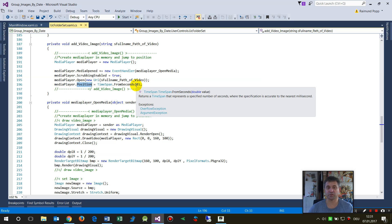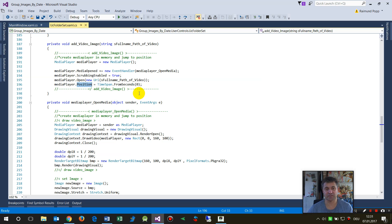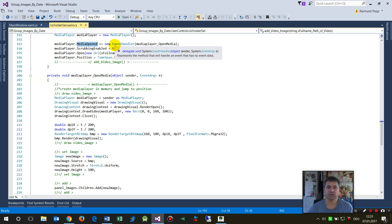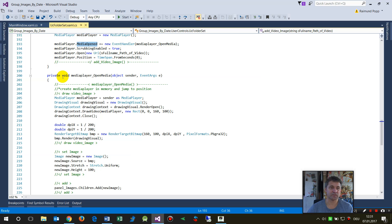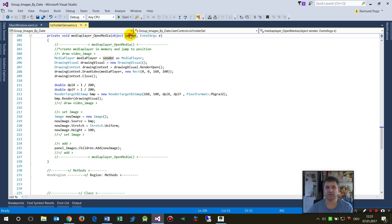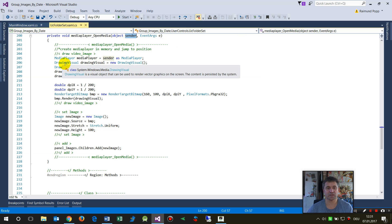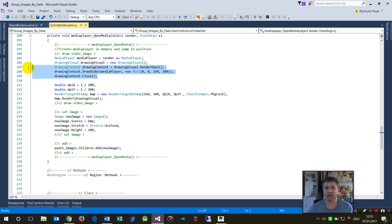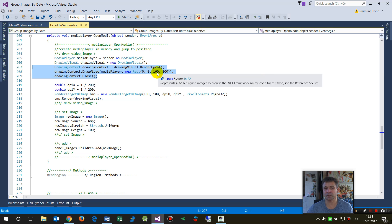So what happens when we jump to the event media-player-open? This is this code. We say okay, the sender object is a media player, and then we say okay, drawing visual. We say okay, draw the area of the media player, if the media player would be a separated area.